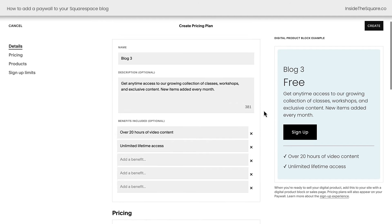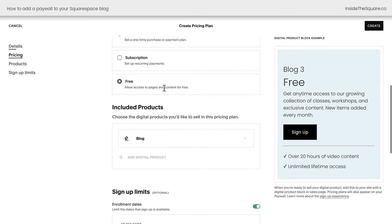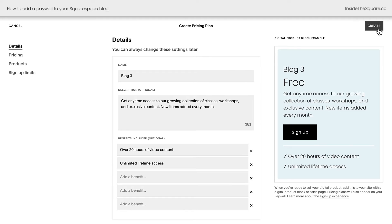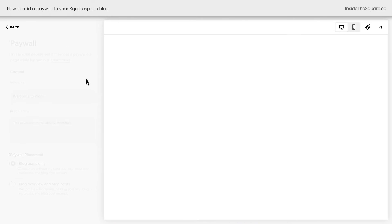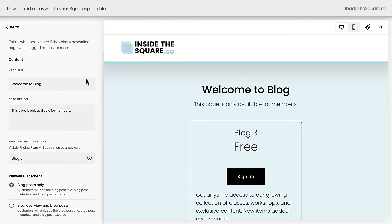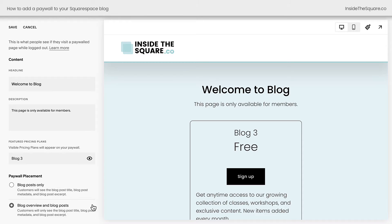Now, after you've decided how you want to monetize this blog or create a free one, select create on the top right-hand side. Instantly, we'll see a new feature that shows the paywall. Clicking into this paywall option is where you can set up the headline, the description, and a very important part here — decide the placement. You can have this paywall appear on blog posts only, or you can select blog overview and blog posts. If you select this option, the page that shows the list of all of the posts in your blog will also not be visible. Selecting blog posts only means that the paywall will only appear above blog content.